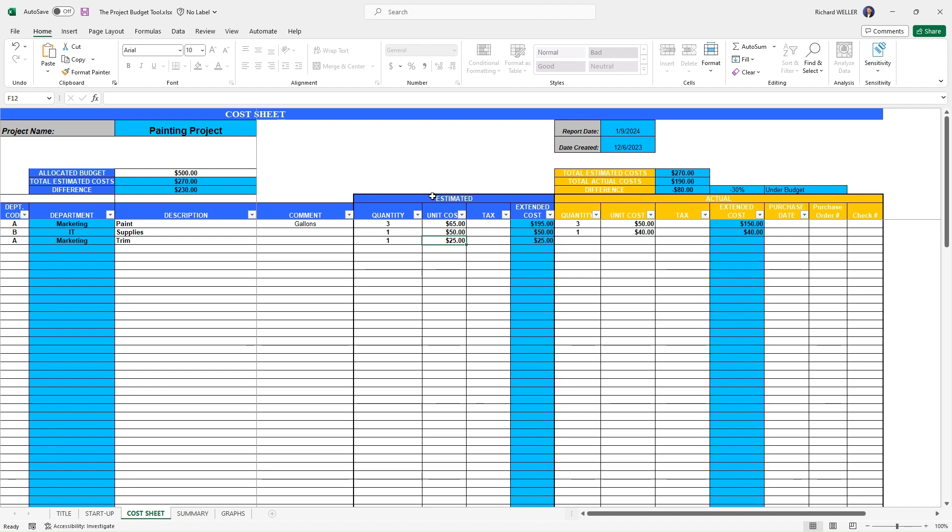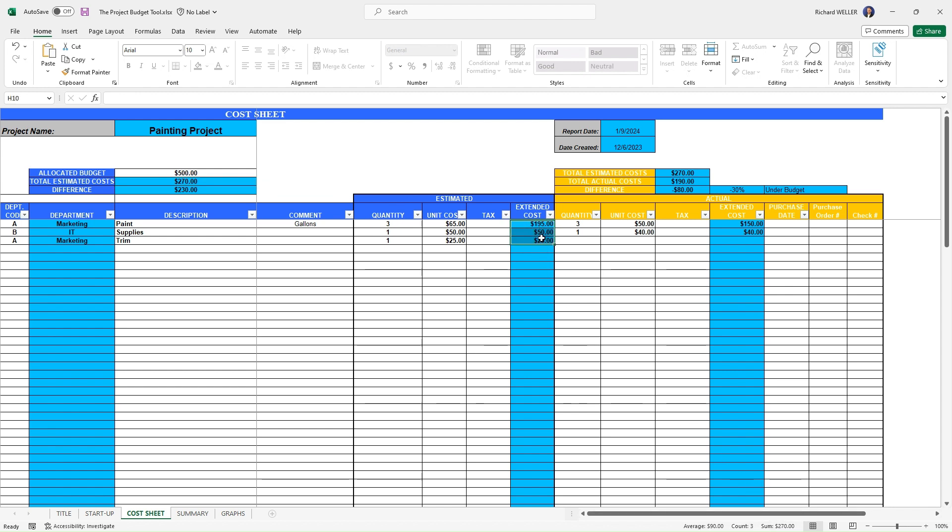As we're looking at this, you can see that in this blue section, this is our estimate for the items that we need. And this extended cost is actually getting summed up right here. So if we were to add up these items, you can see the sum of those items are $270.